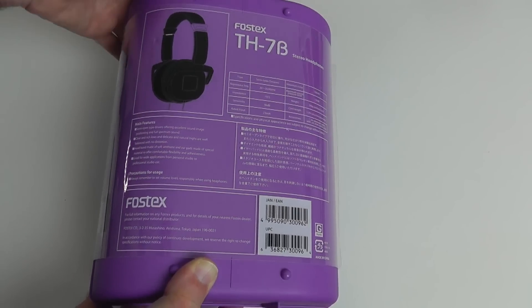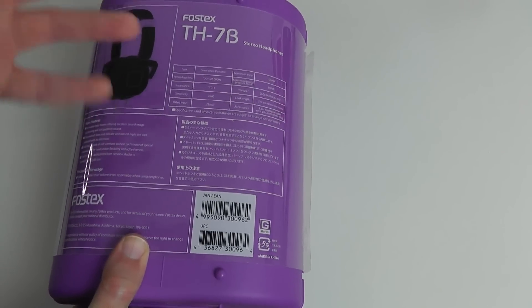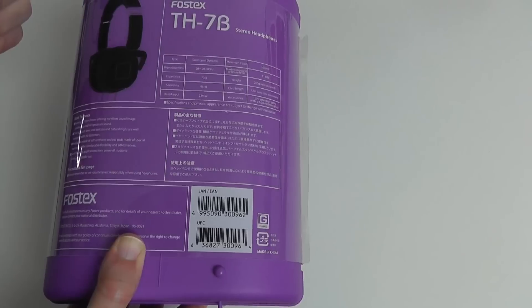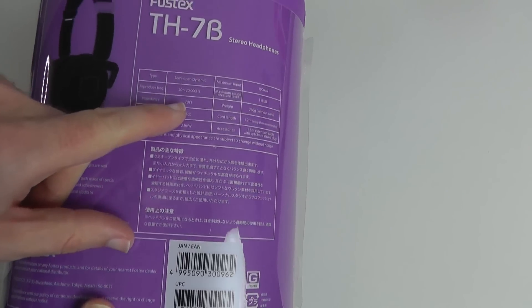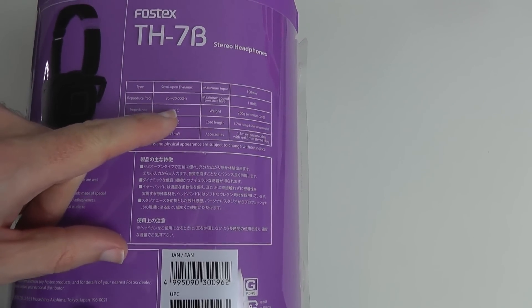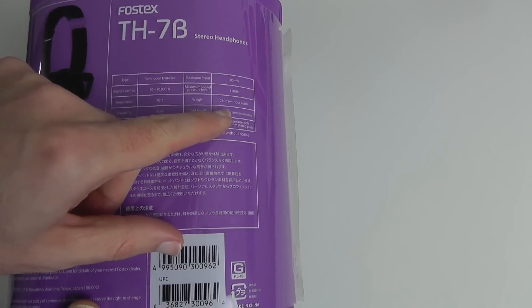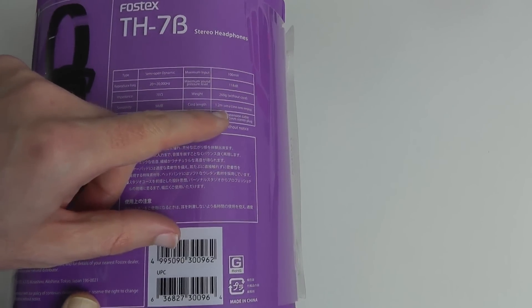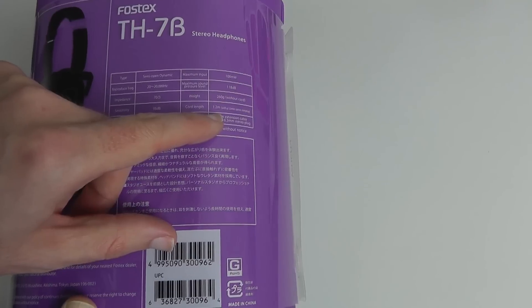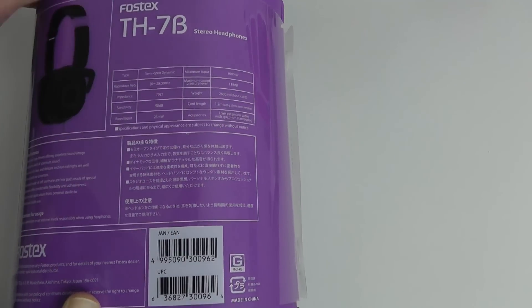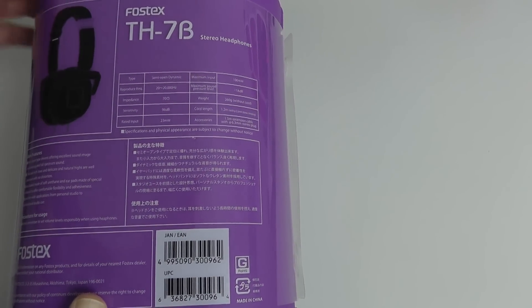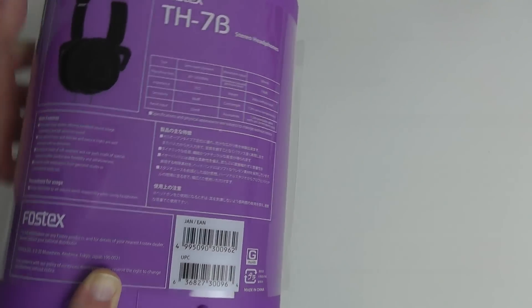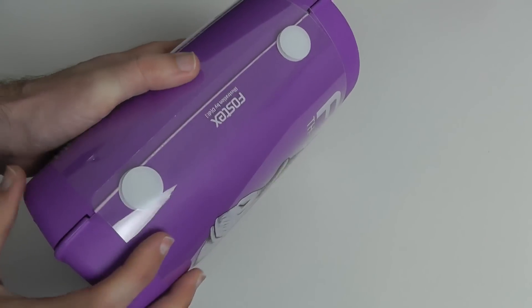Very bold claims and during my testing a lot of those have rung true. We've also got some specifications here: 20-20,000Hz, weight 260g without the cord, and 1.2m cord length on that initial cable. We've also got an extension cable which I'll show you when I get inside the box.